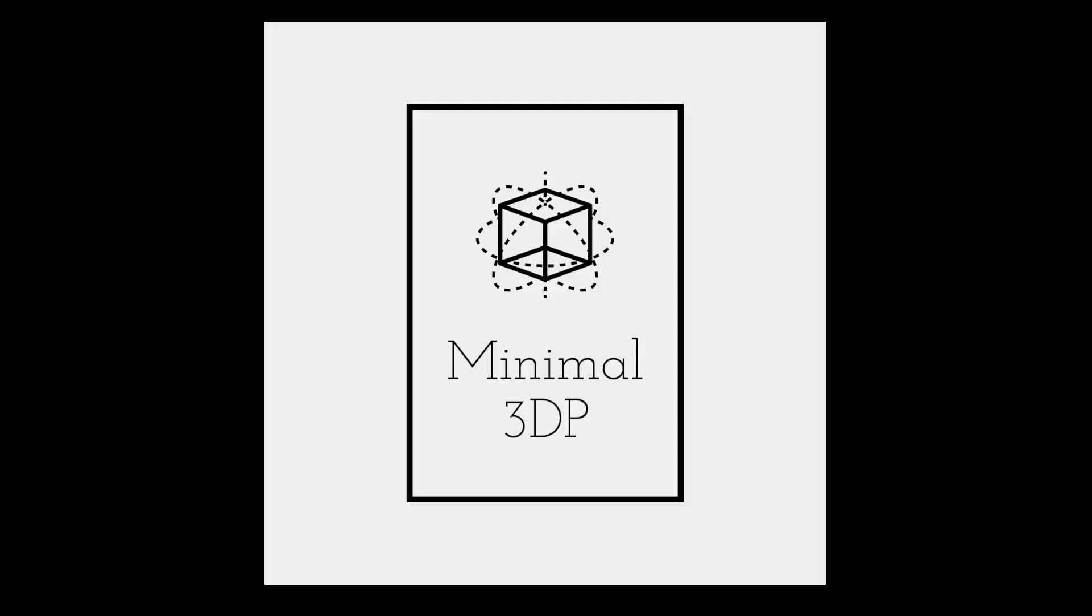Hi, this is Mike from Minimal3DP and today I'm doing a follow-up to my design of experiments for reducing vibrations on my printers.